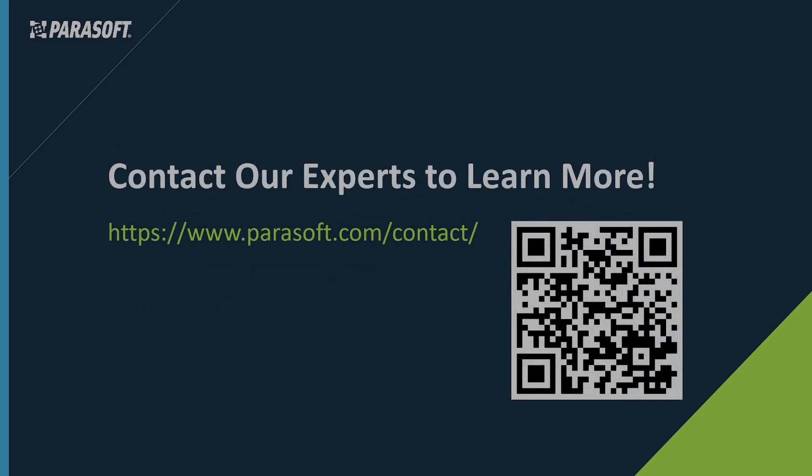Contact Parasoft to learn more about how you can optimize your software test automation to produce high-quality applications. And that's about all I had planned to show you for today, so let's go to the Q&A box and see if we have any questions.